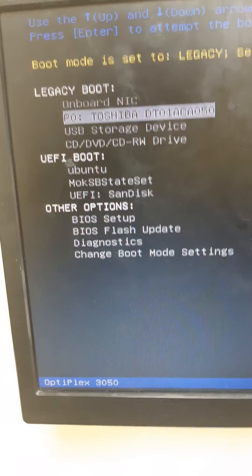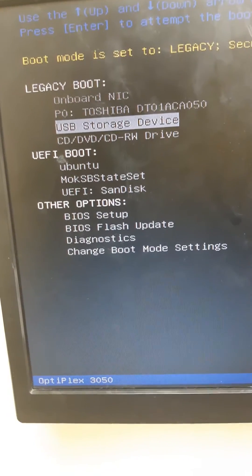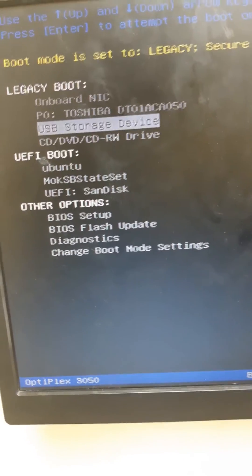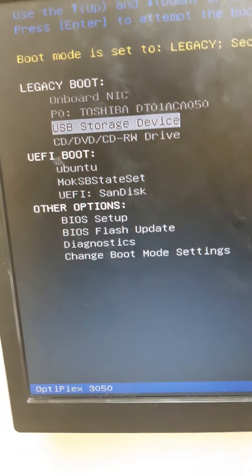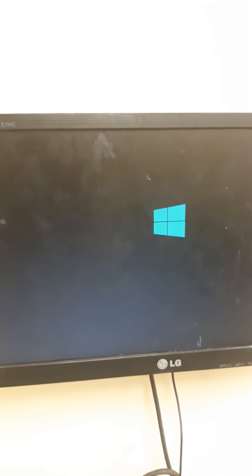I select the USB storage device, press Enter, and the system now boots from the USB drive.